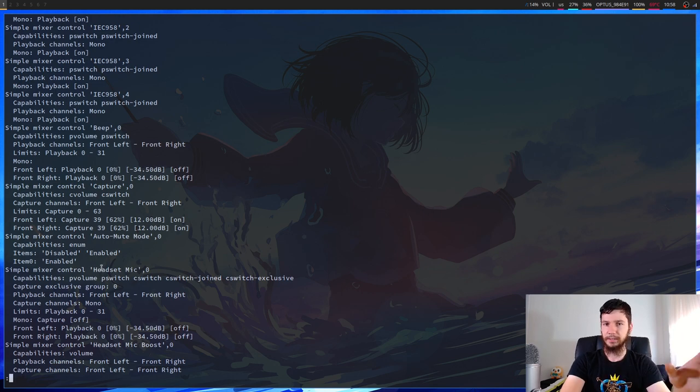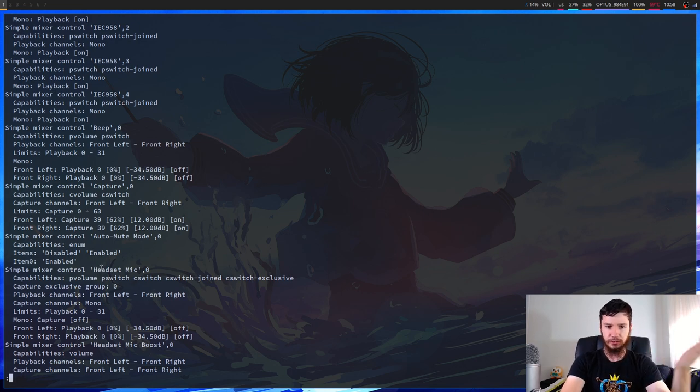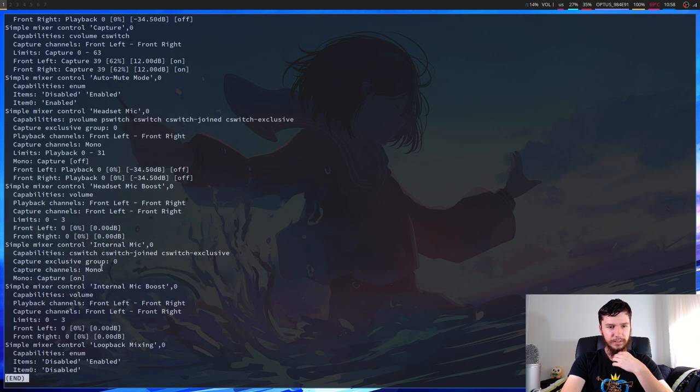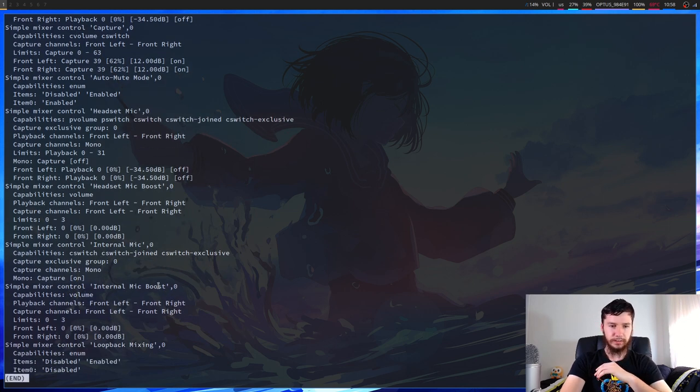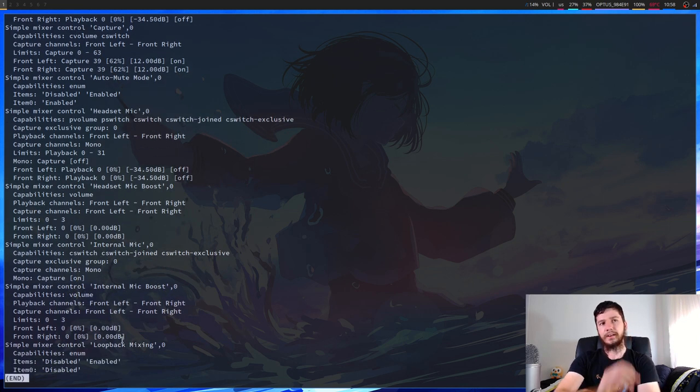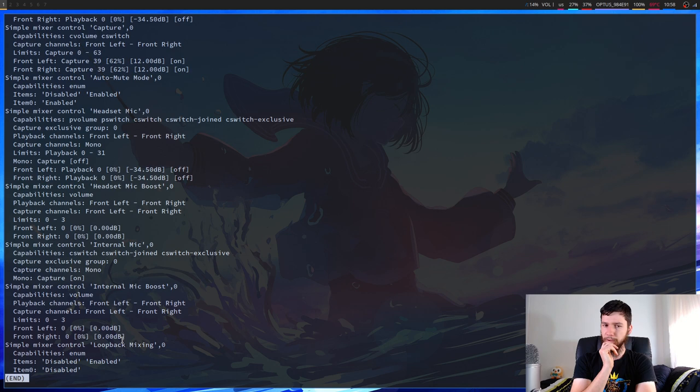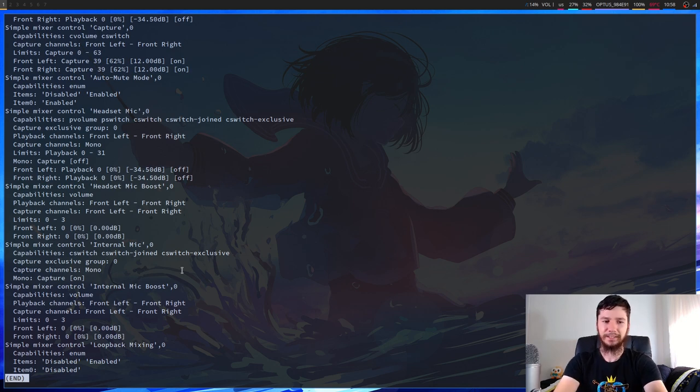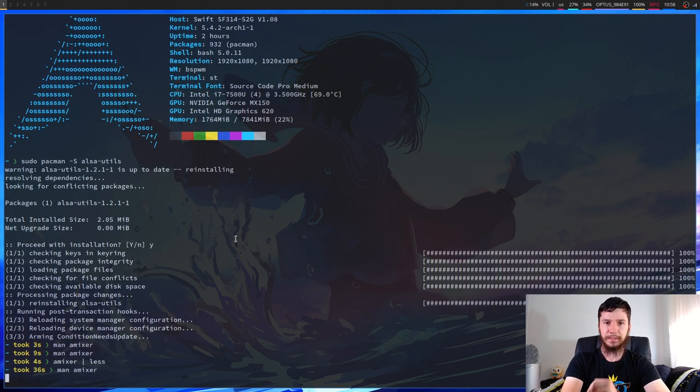I don't have a headset plugged in, but if you do, then you can control that. And a bunch of other stuff in there. You've got like your internal mic, your internal mic boost, loopback. I can't remember what loopback is, but I probably should know what that is.